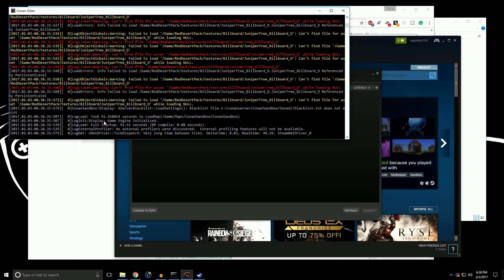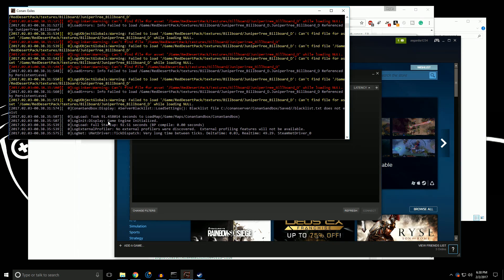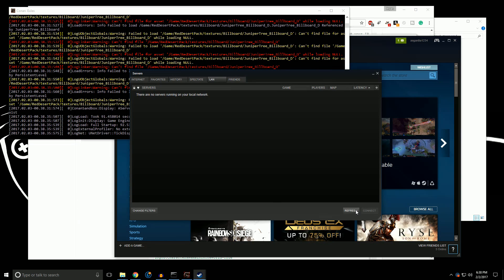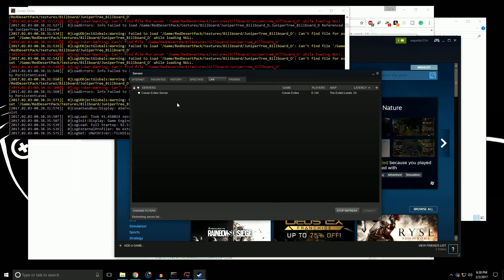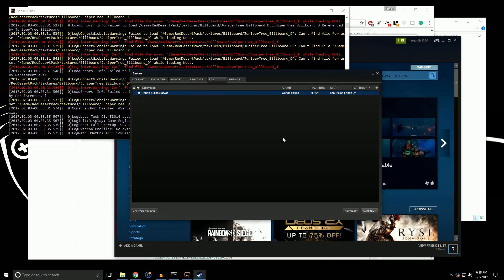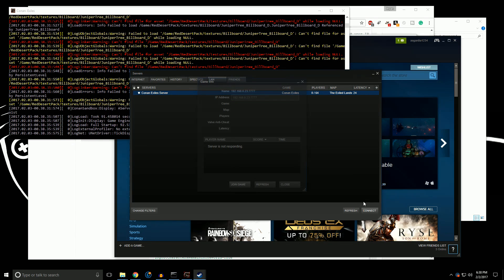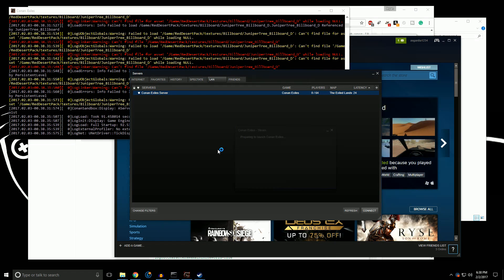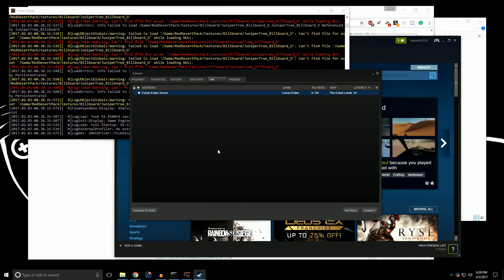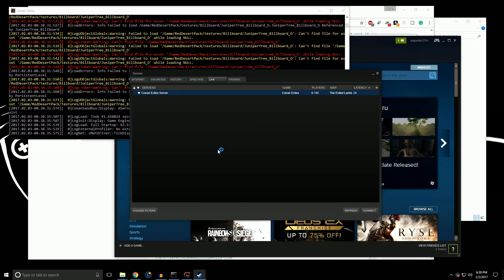Okay, so, all right, so right here, this is what we're looking for. Game Engine Initialized, Full Startup, all right, so this should start showing our server. All right, so we're there. Cool. Now, anybody that is on your local LAN should see this, and all they have to do is hit Connect, and they will be brought in to Conan on your server, and that's all they have to do.